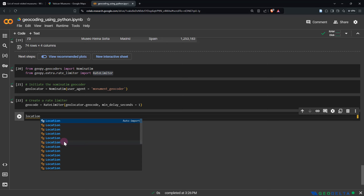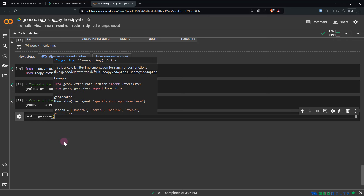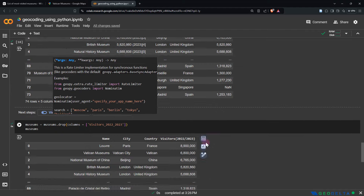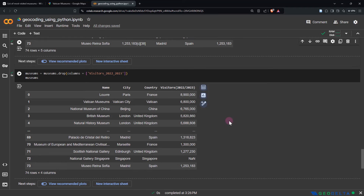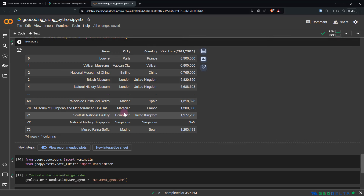If you want to obtain the latitude and longitude of a specific place, you can create a test variable and call geocode, providing an address. For example, heading back to our original data table, to get the address of the Scottish National Gallery, I could just say 'Scottish National Gallery' or provide a more descriptive address like 'Scottish National Gallery, Edinburgh, Scotland'. Running this shows it returned a very descriptive address along with what seems to be the latitude and longitude values.